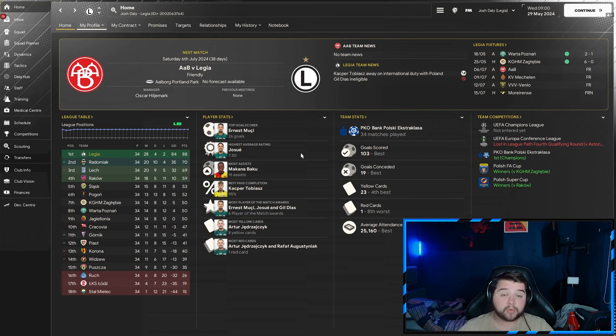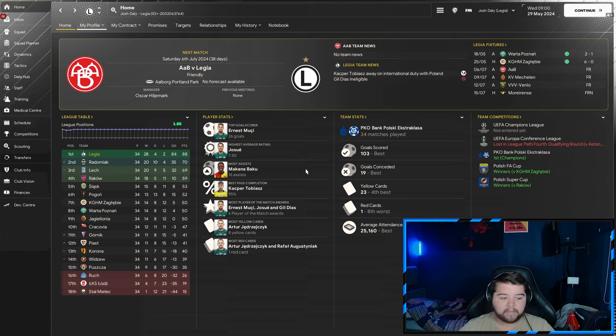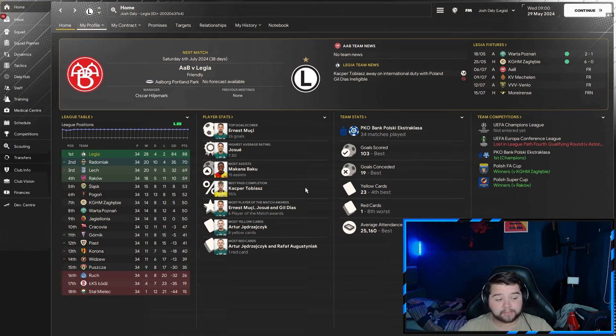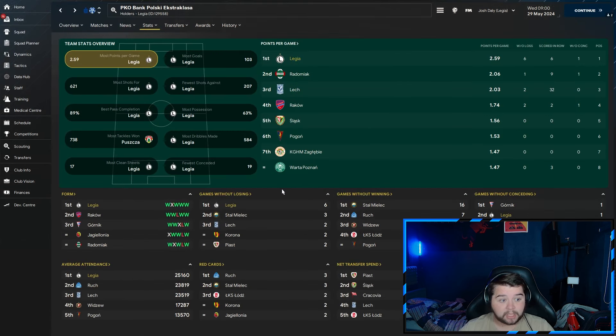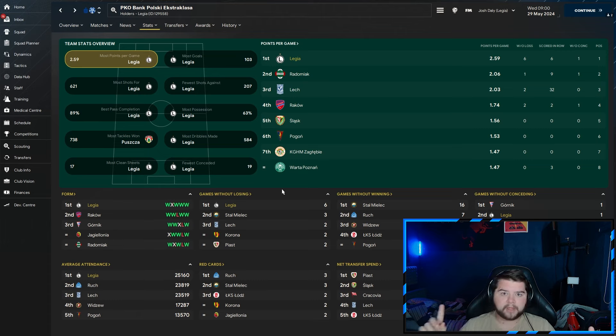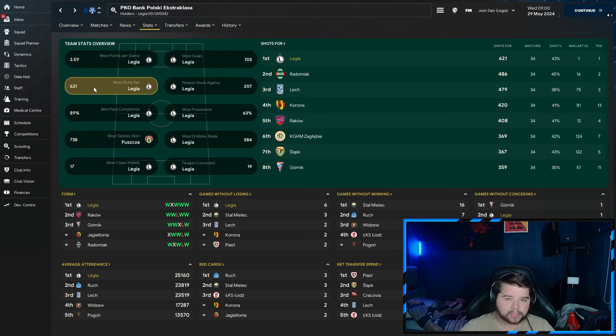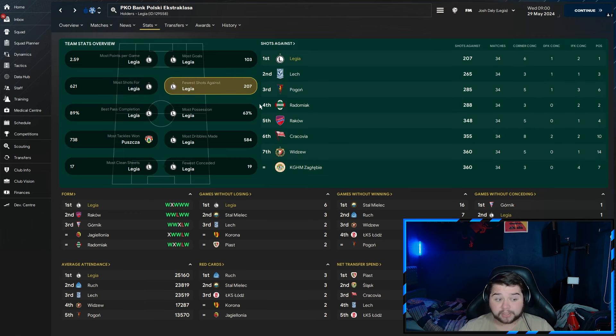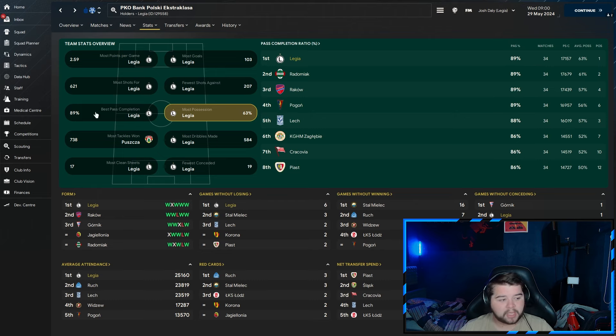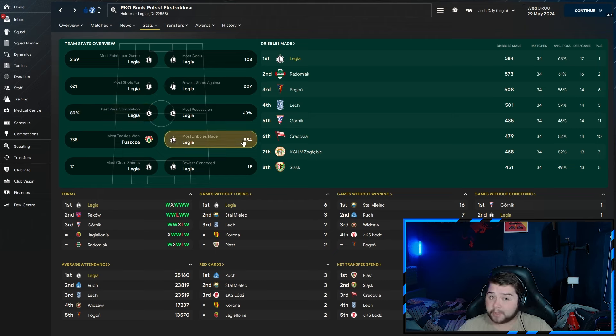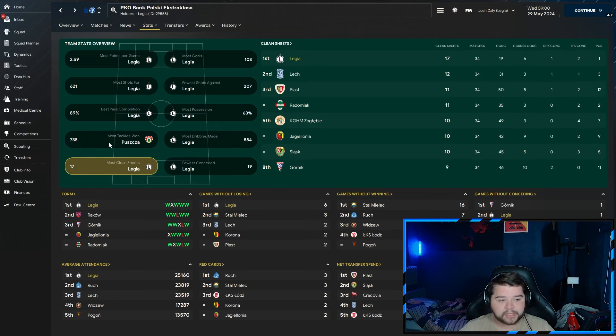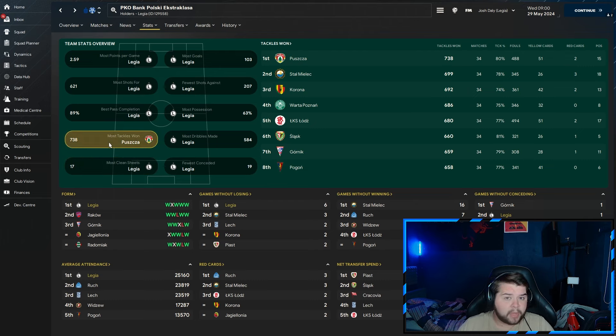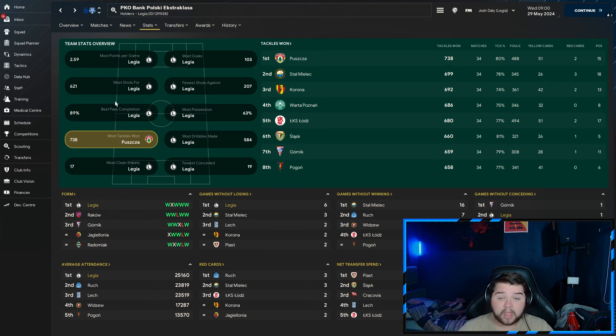103 goals scored and only 19 goals conceded. We halve the red cards from two to one. Ernest Amusi comes in with 26 goals across all competitions. Jose picks up a 7.5 highest average rating. Meccano Baku picks up 15 assists across all competitions. The league was really no competition, an 18-point difference from first to second place. Team stat-wise, we are going to feature in absolutely everything bar one. Most points per game at 2.59, similar goals at 103, 621 shots, fewer shots against at 207.